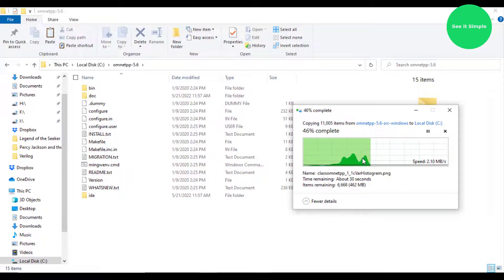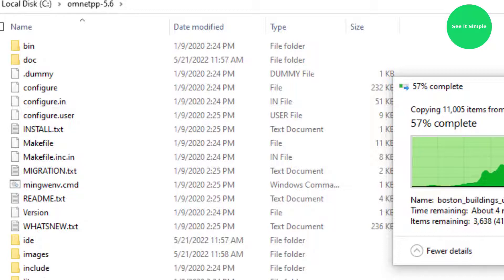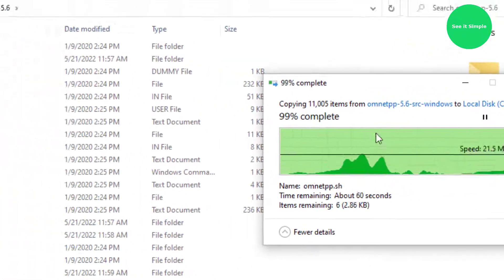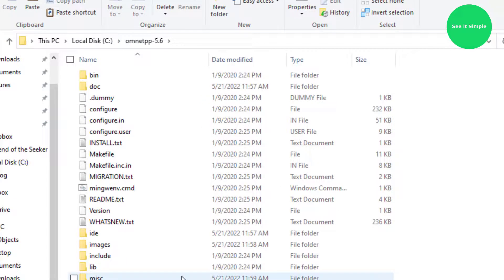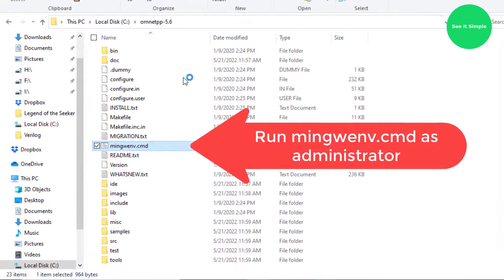Please make sure not to keep any spaces in the folder name — like 'omnetpp' or 'omnetpp-5.6'. I did not keep any spaces in the folder name.